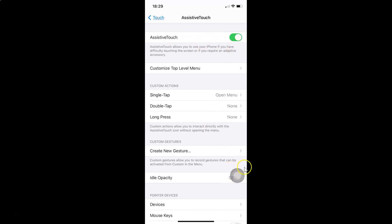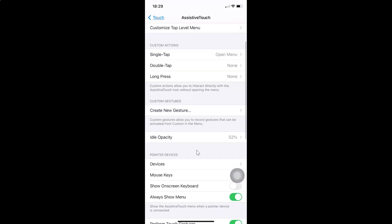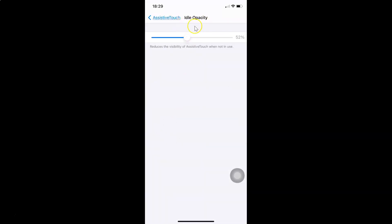Tap on Idle Opacity. You can see it is currently set to 52%. Tap on Idle Opacity in order to change this. The Idle Opacity screen is now opened.